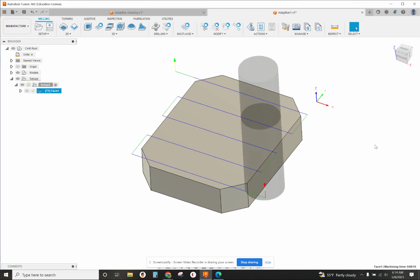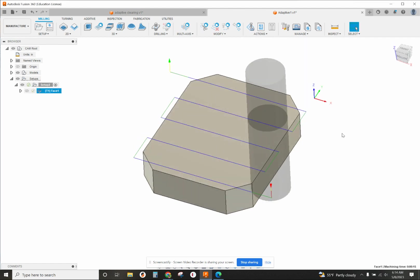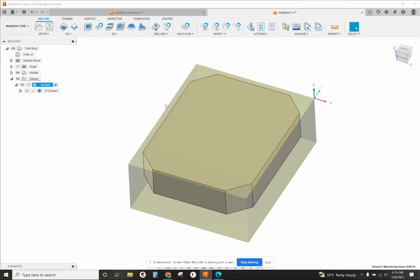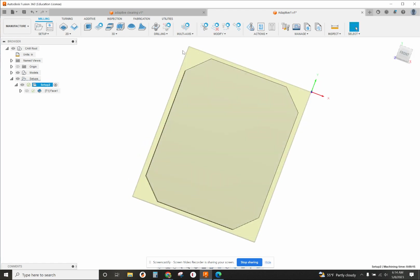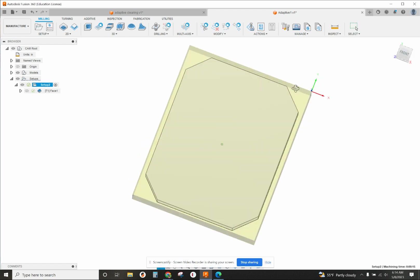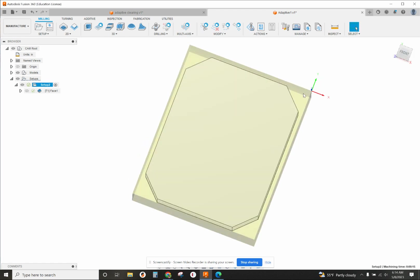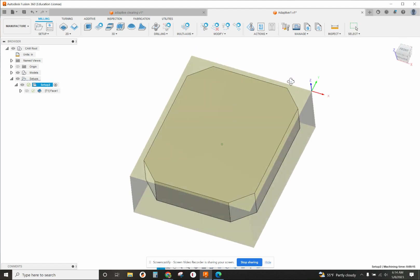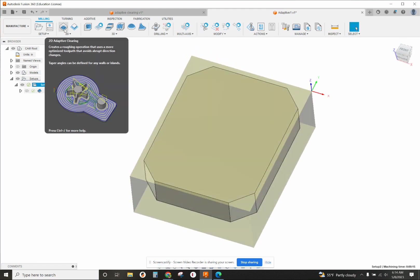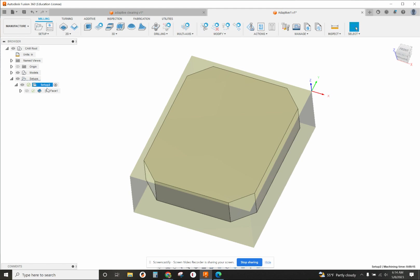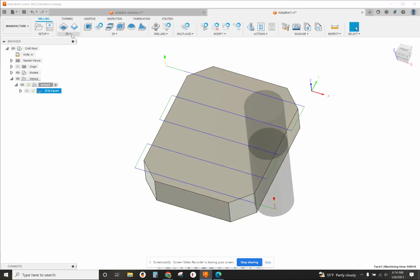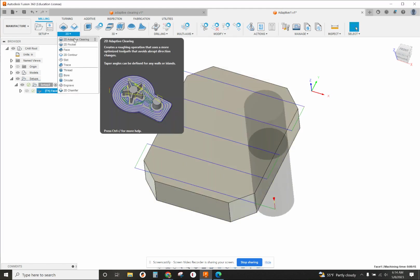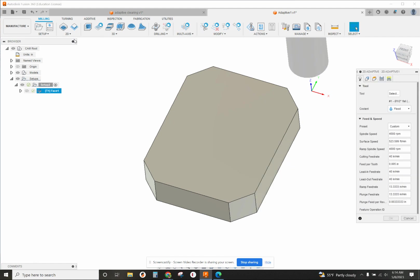Much better. Now around the outside we want to clear out as much of this stock as possible. You can see there's a little bit more on the corners. With the 2D adaptive clearing, if we do that next, that's going to make it nice and simple. 2D adaptive clearing - we've already got the tool in here.